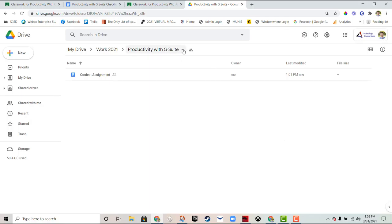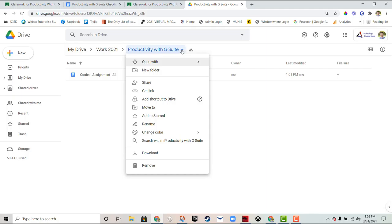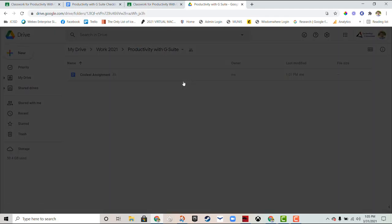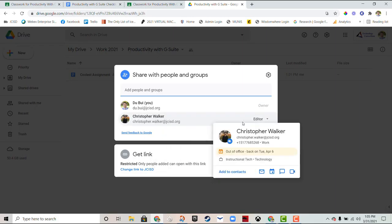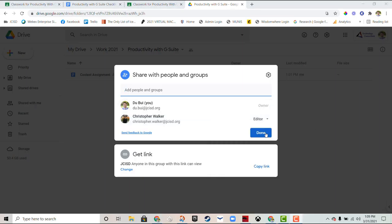You see that Christopher Walker's now an editor and he has access to everything in the folder and he can change anything in the folder. If I only wanted people to access certain files then I'll share those specific files and not the entire folder.